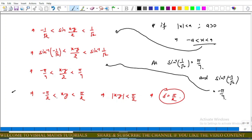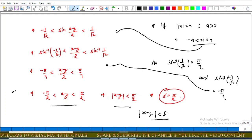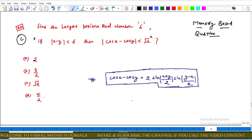We can write this inequality in modulus form as |x − y| < π/2. Comparing this with our condition, delta equals π/2. So option A is incorrect, option B is incorrect, option C is incorrect, and option D is correct.